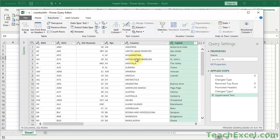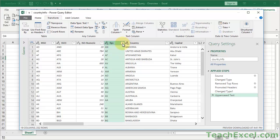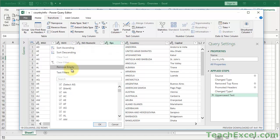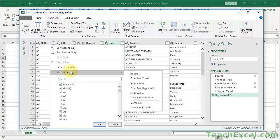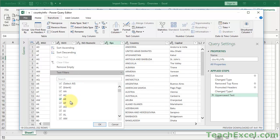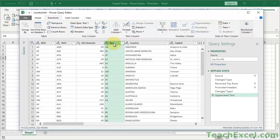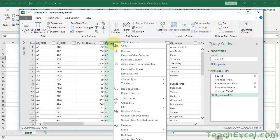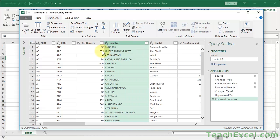Let's say I want to remove the FIPS code column. I'll click that column and click the little dropdown arrow to the right. You get options like Sort Ascending, Sort Descending, Remove Empty — basically the same filter dropdown you'd get in regular Excel. If I want to delete the column, I can select it, right-click, and click Remove. The FIPS column is now deleted, and Removed Columns appears in Applied Steps.